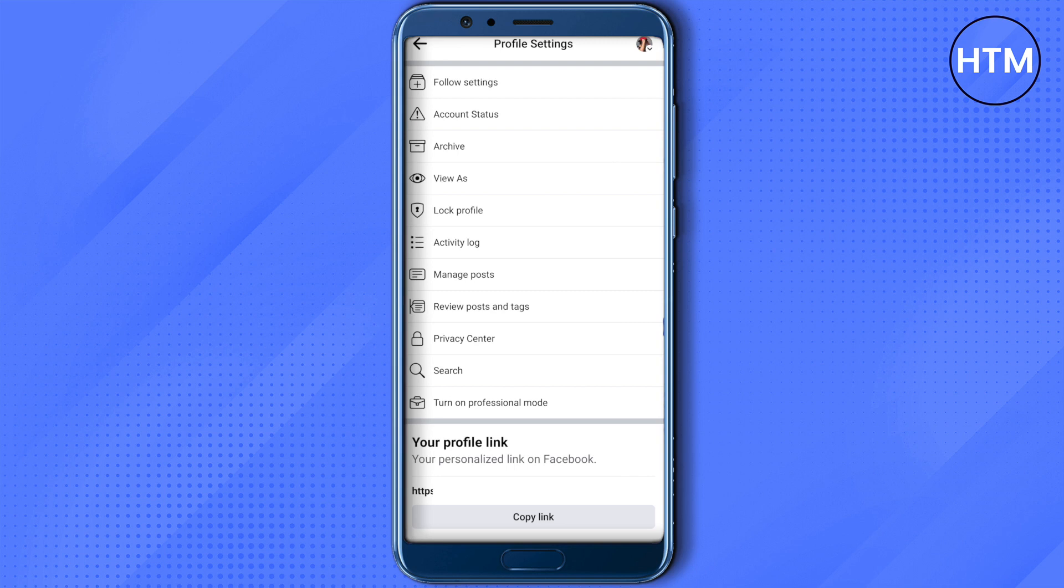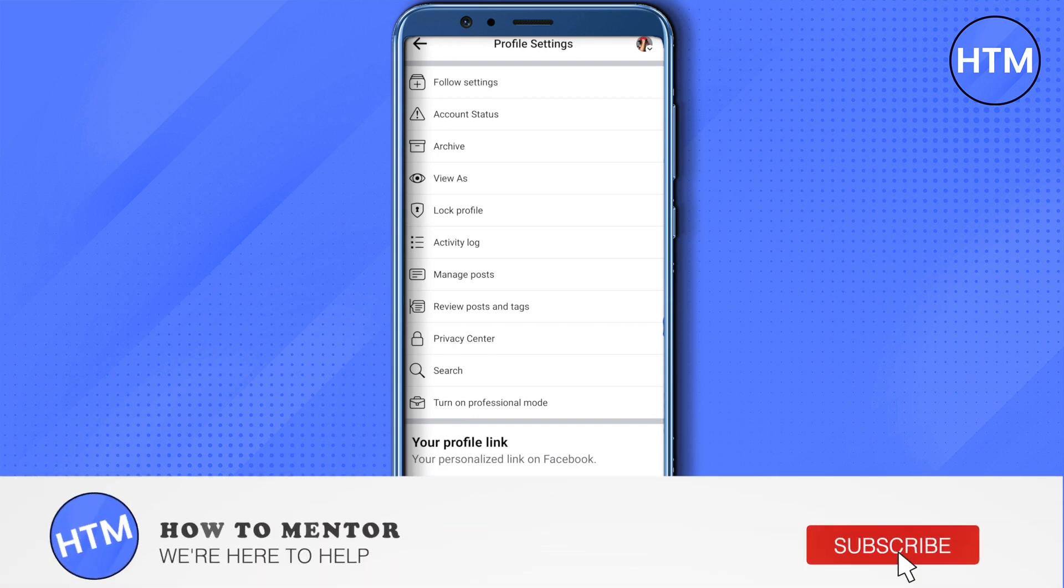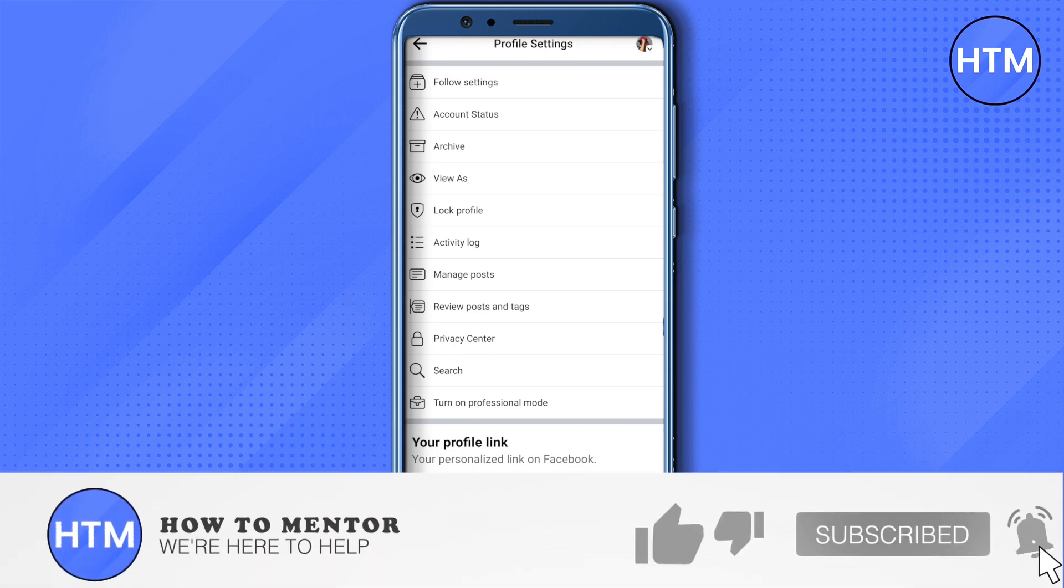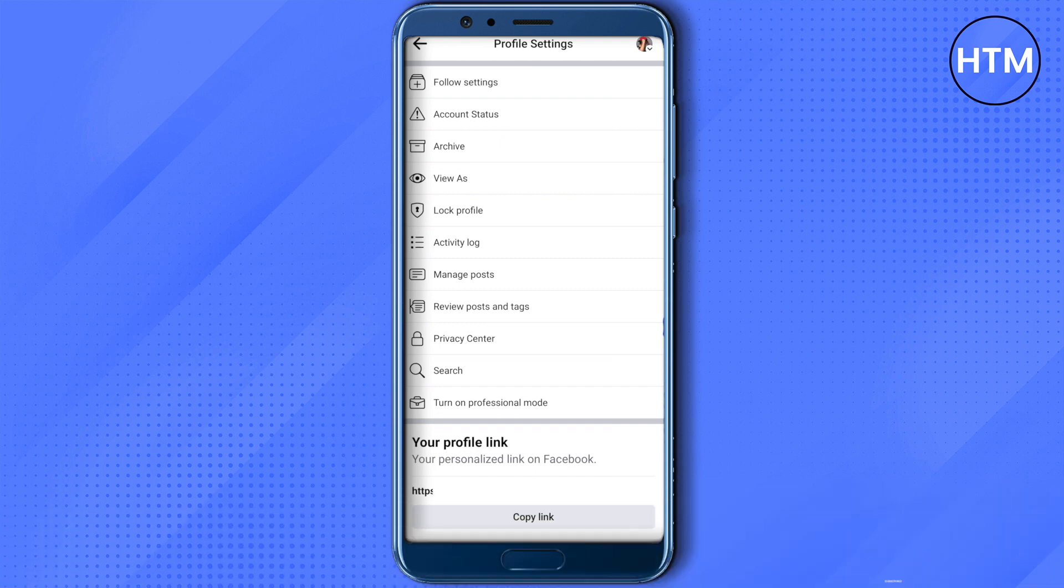I hope this video was helpful. Make sure to hit that like button and subscribe to our channel for more helpful videos.